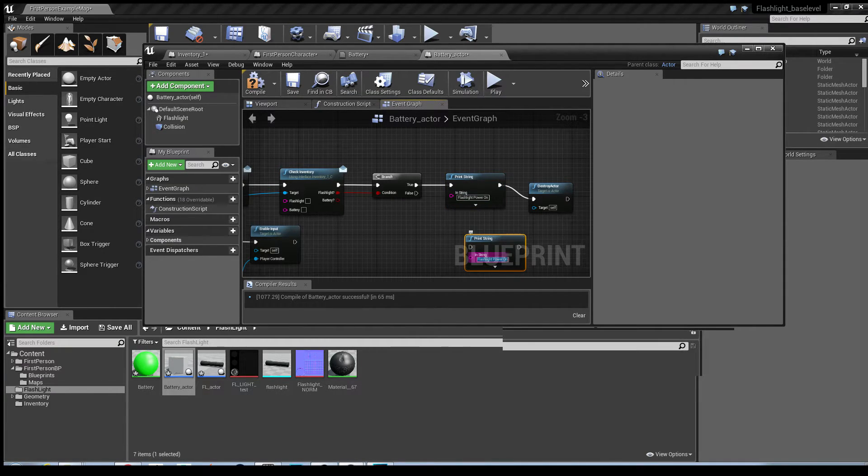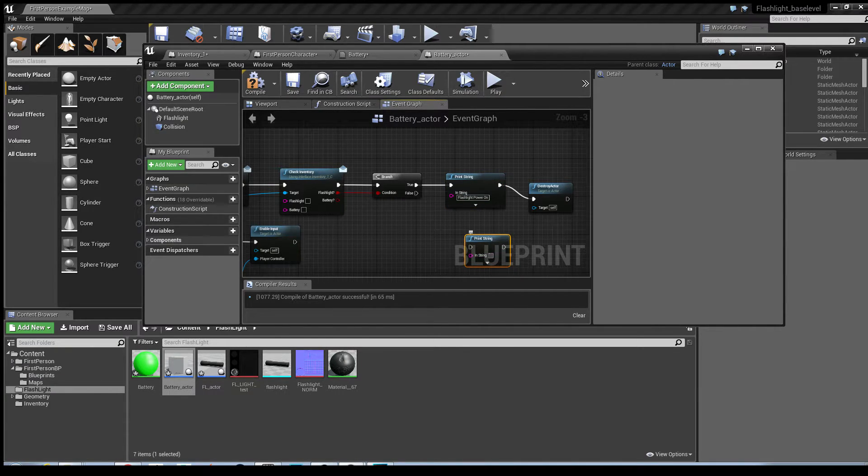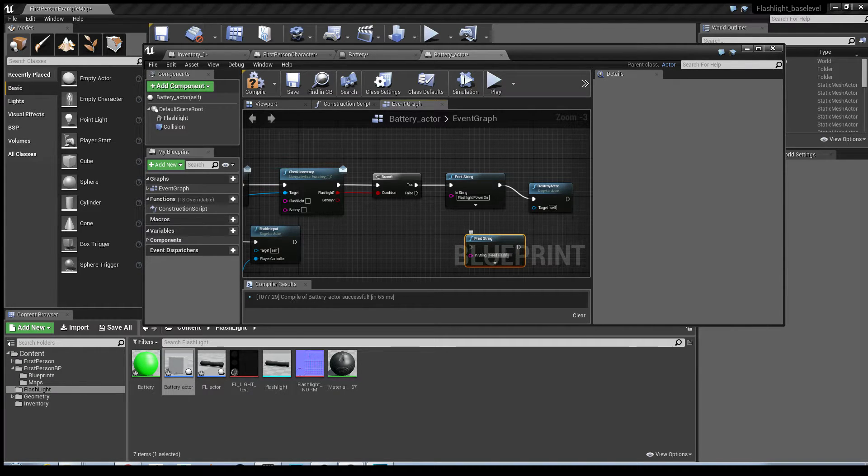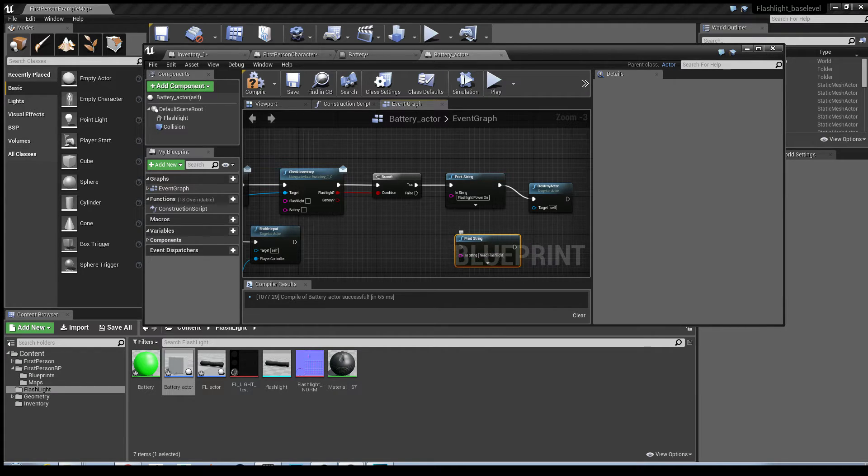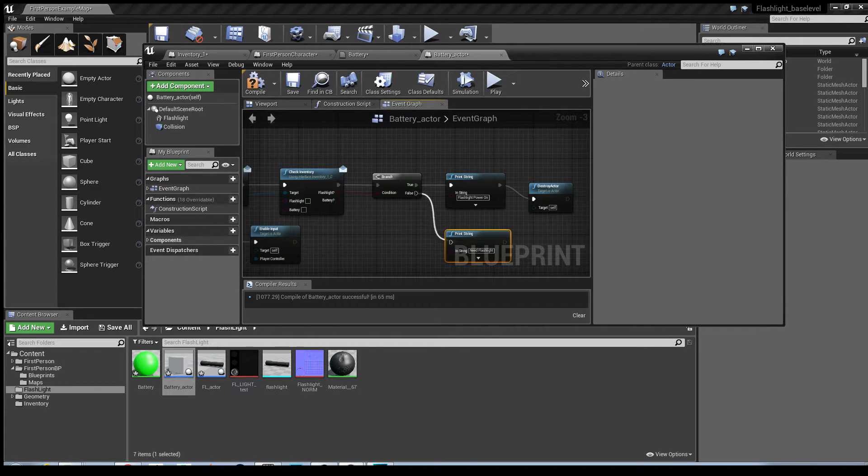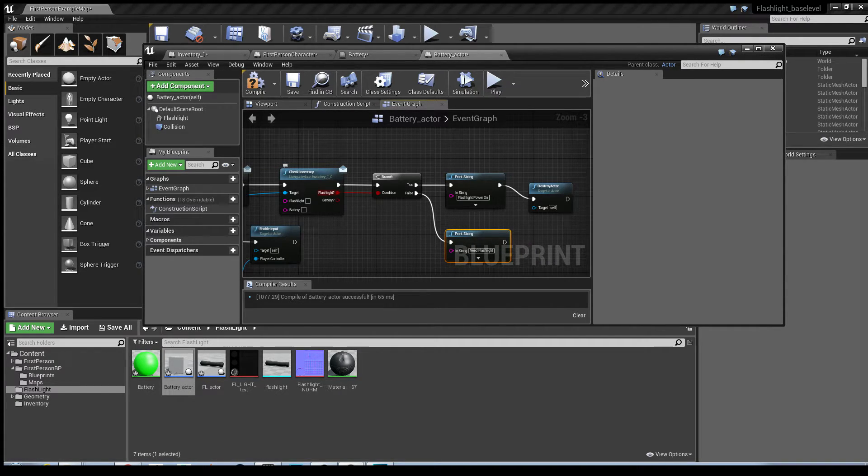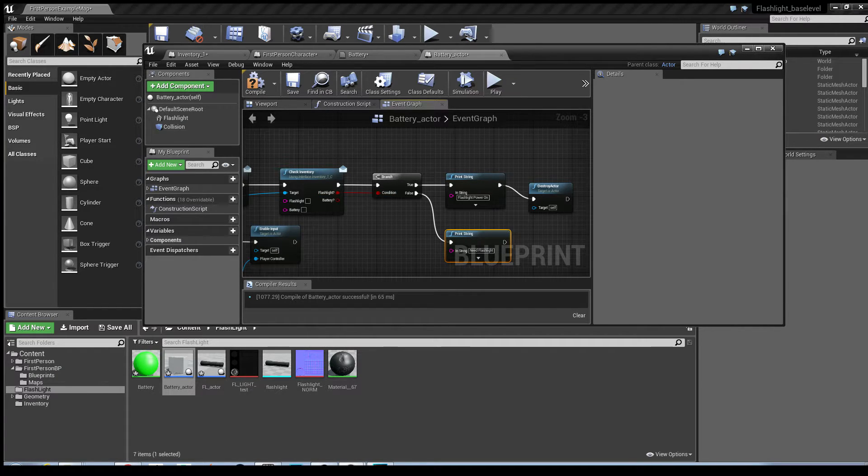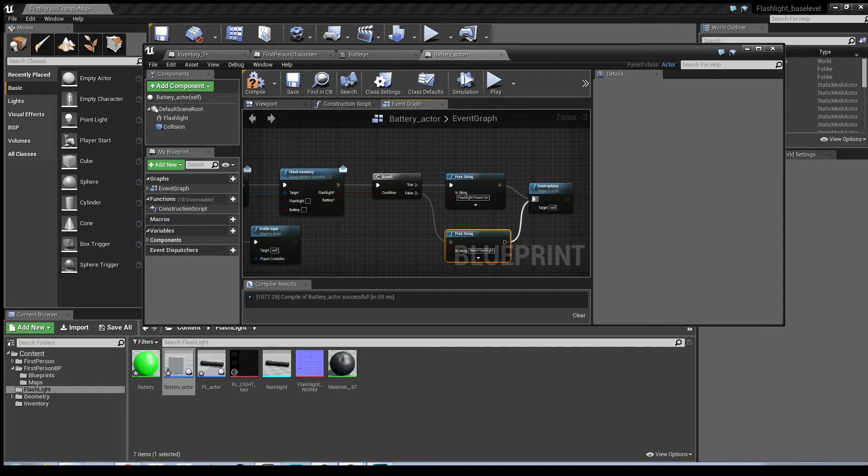Duplicate that, change the message. And what I'm going to do is I'm going to have another print string. So if it checks to see if the flashlight's in the inventory, if it's false, it will go down to the print string to say that you've got the battery, now you need the flashlight.